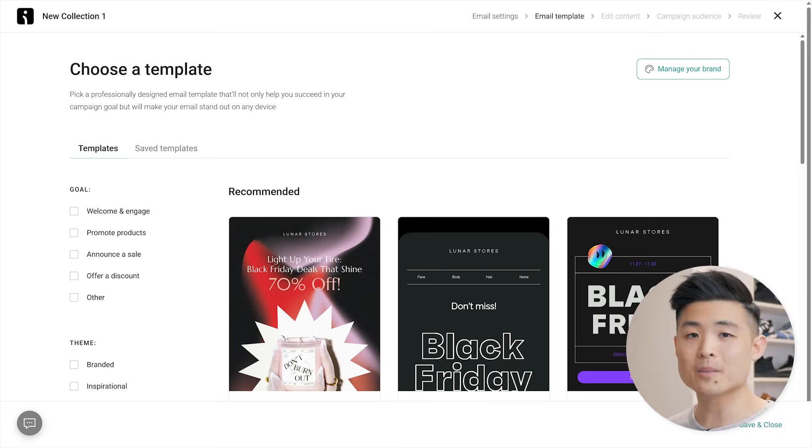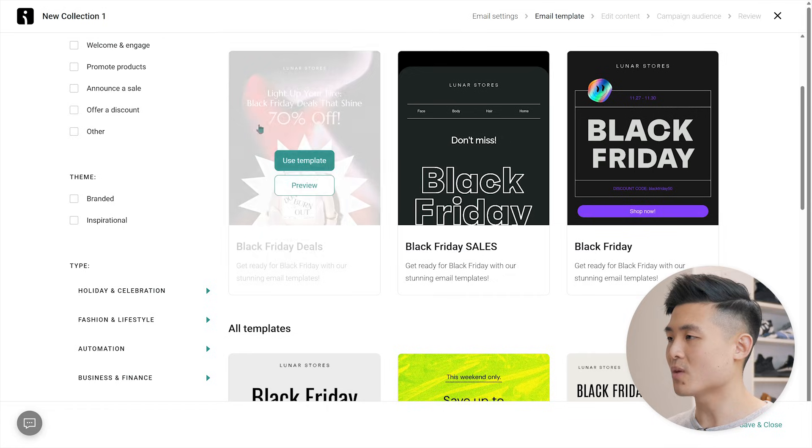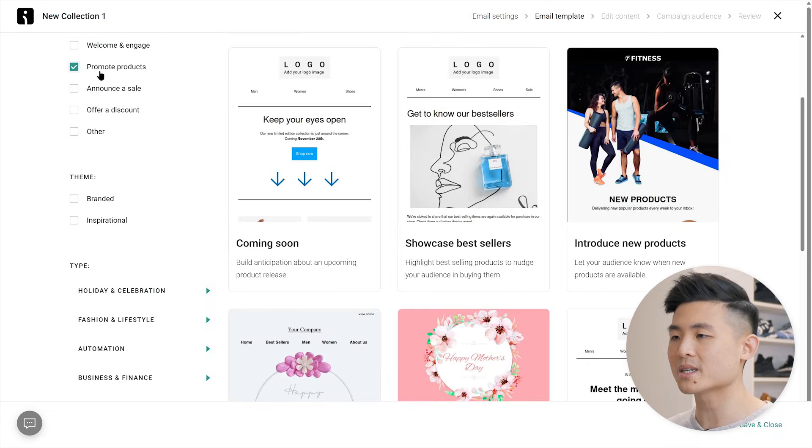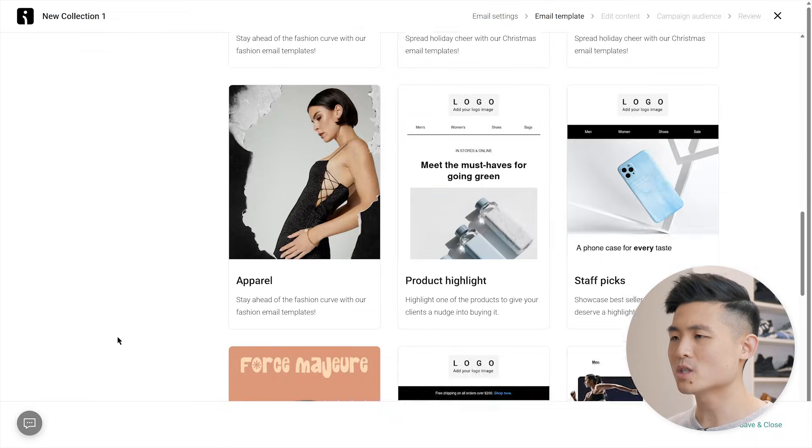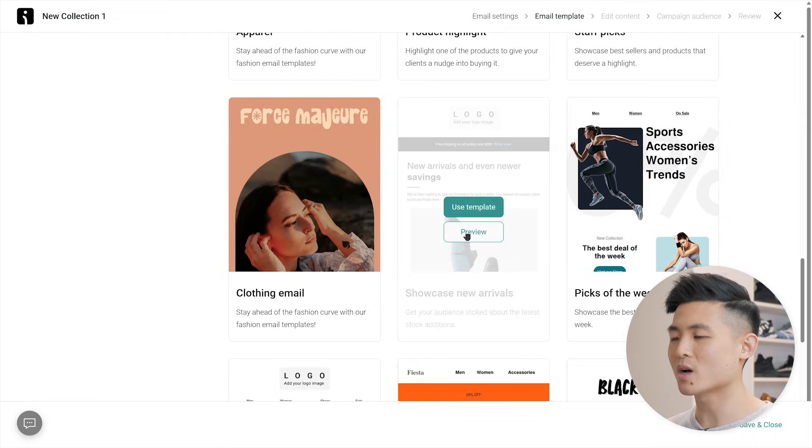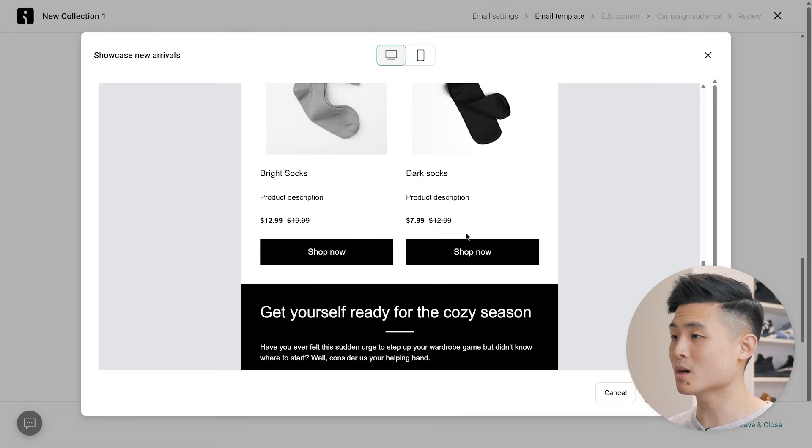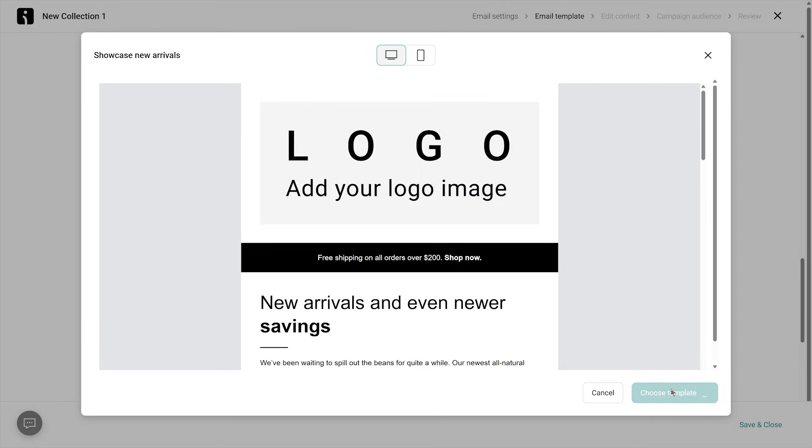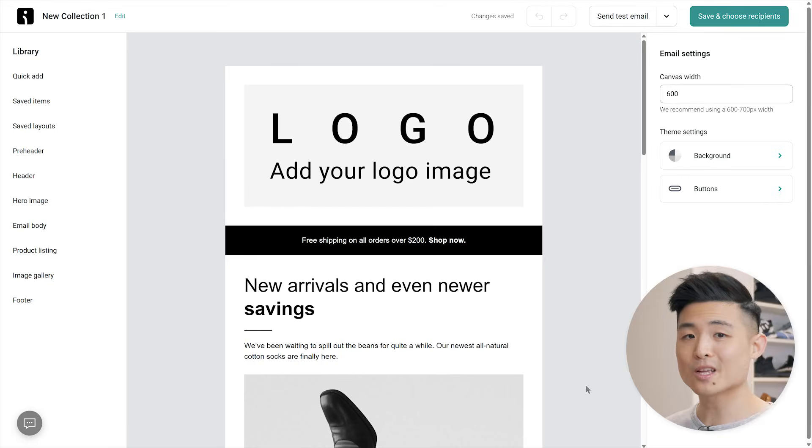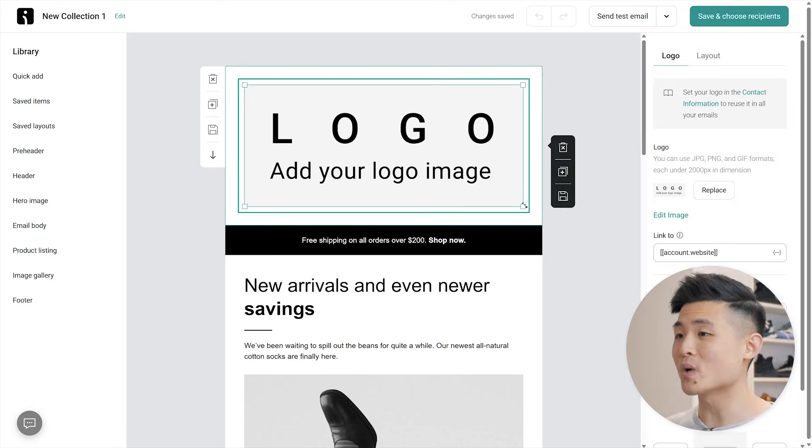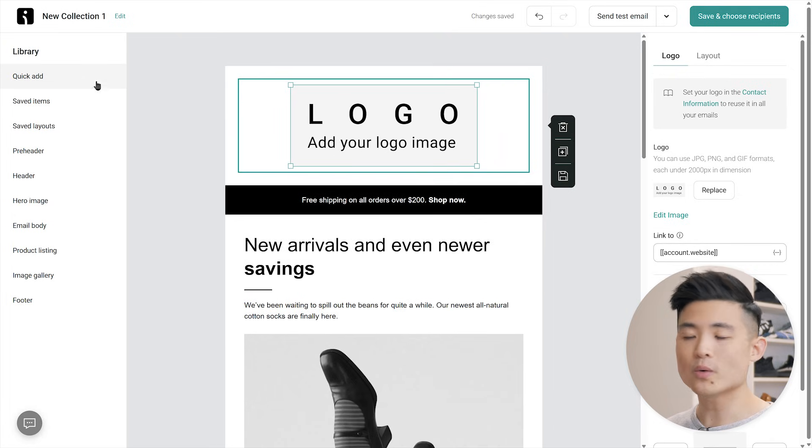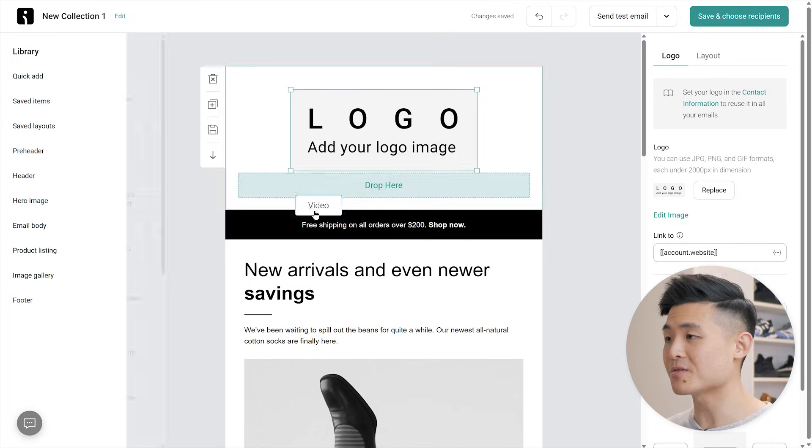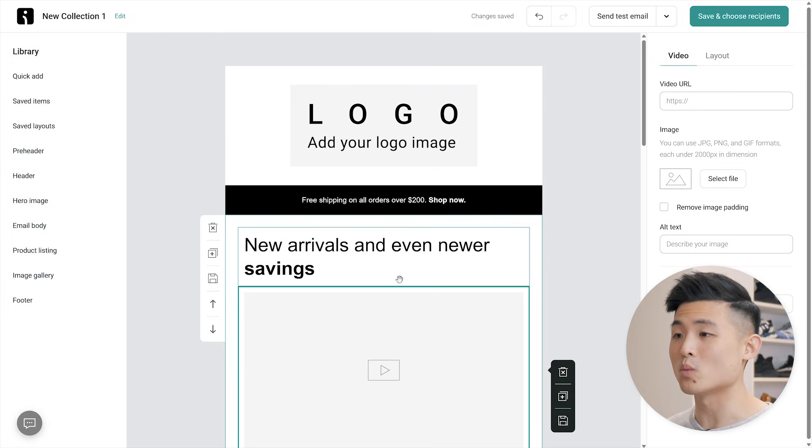There are many different email templates to choose from. For myself, I'm looking to promote a product which falls under fashion and lifestyle and clothing. Hmm, which one should I pick? How about this one? Preview looks good. Let's choose this template. And now you can build your email. Just like the form builder, this email builder is drag and drop. You can customize it however you like. You can also explore the library here on the left to add any additional items you want.